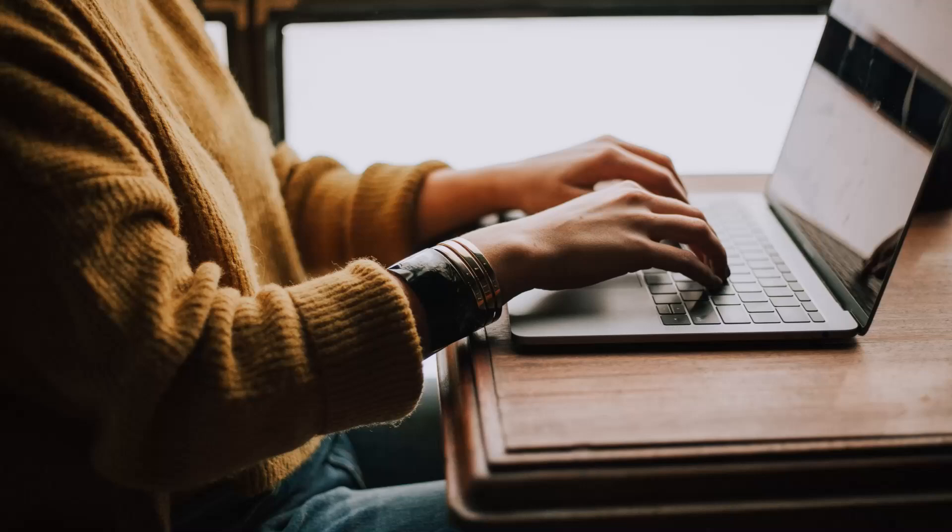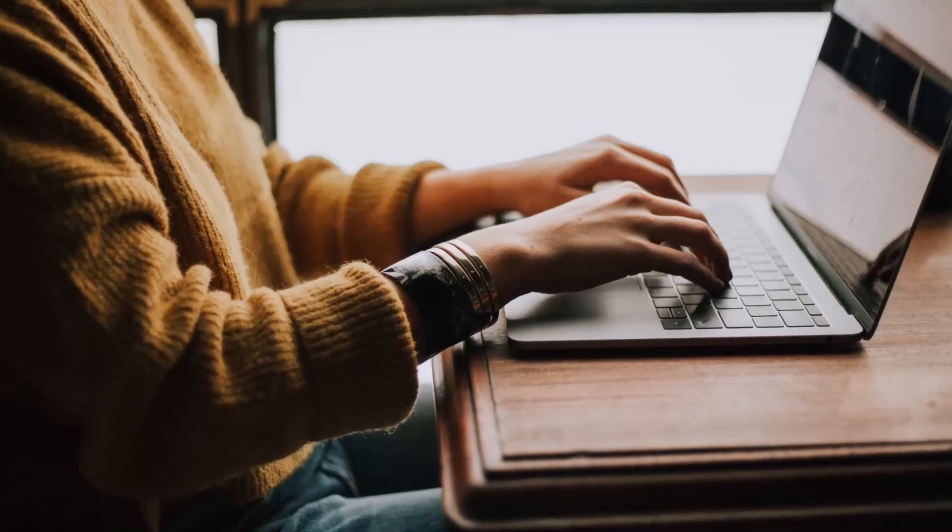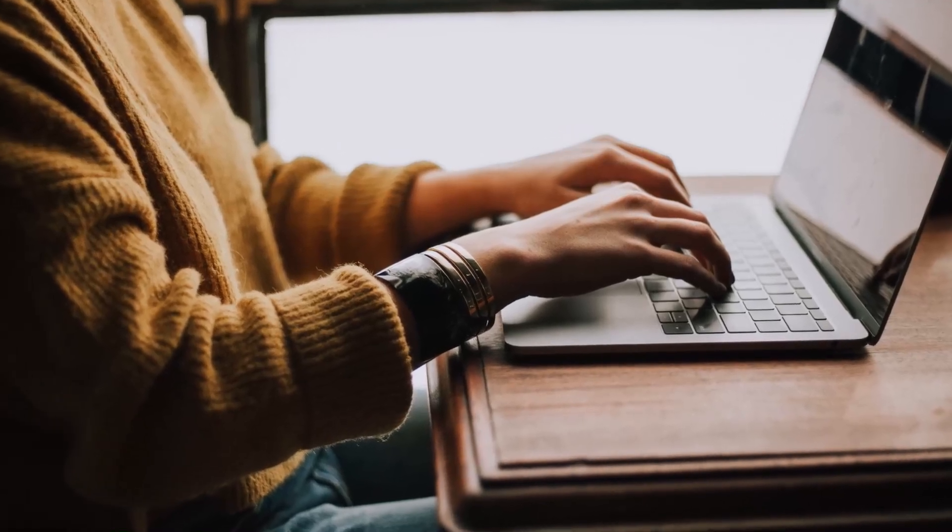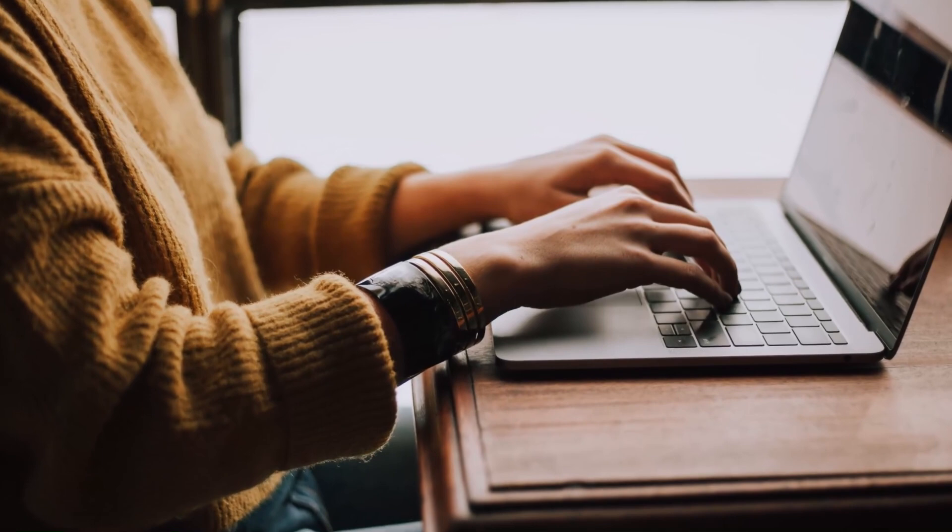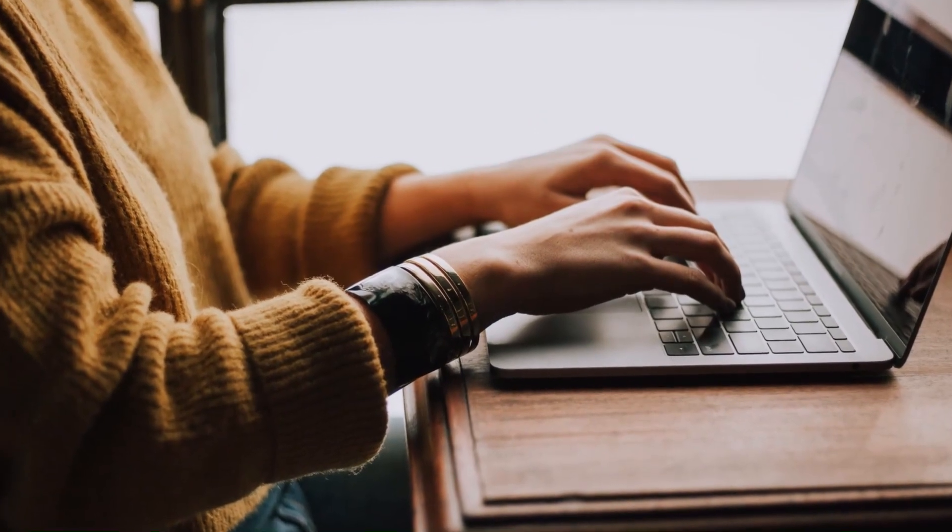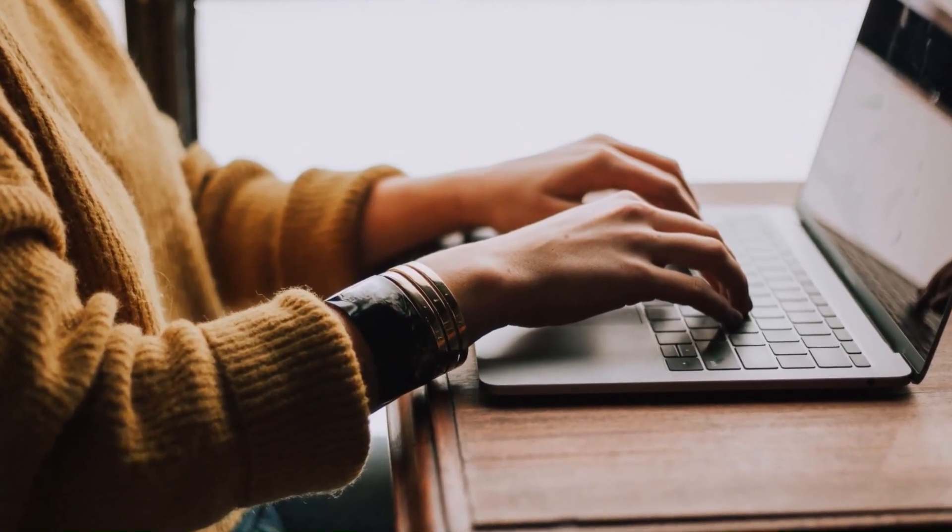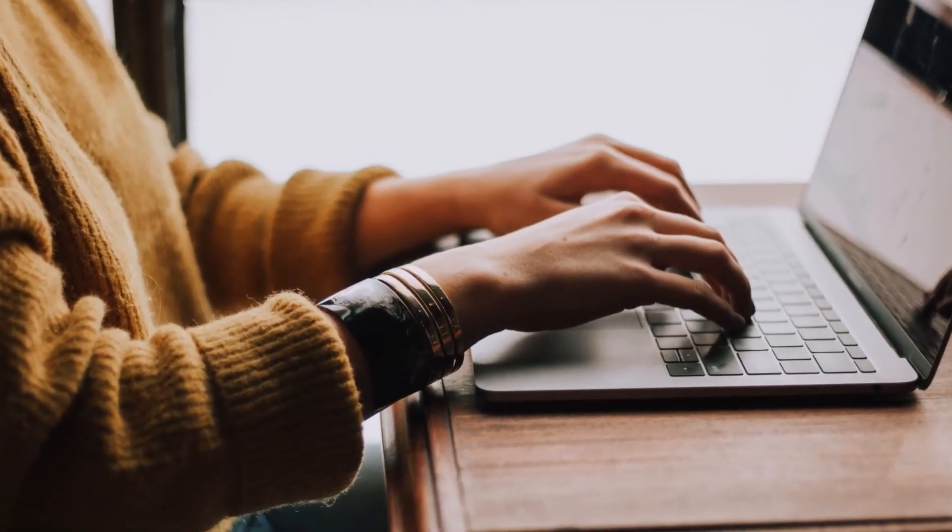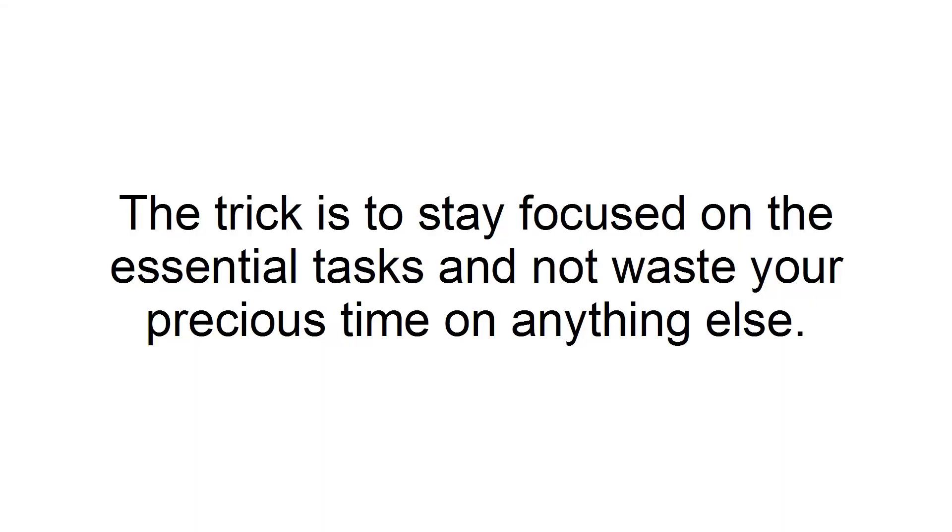Step 1: Organize yourself. It can be extremely easy for you to lose focus and spend too much time on things that are urgent but not significant. One of the most crucial time management secrets is to do the right thing first. The trick is to stay focused on the essential tasks and not waste your precious time on anything else.